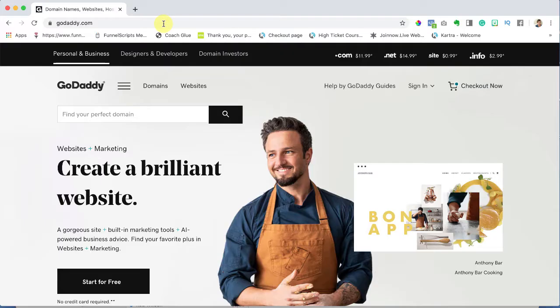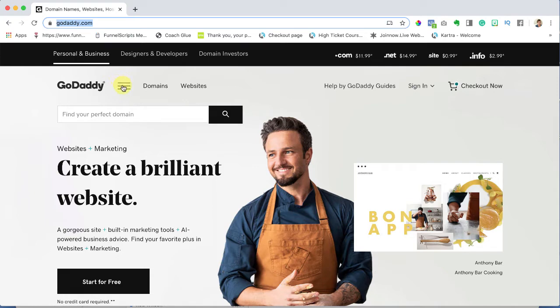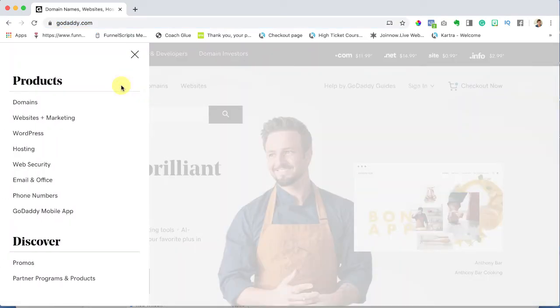So we're going to go to GoDaddy.com and we're going to hover over these three lines and click on that.